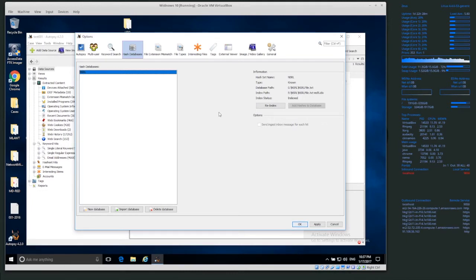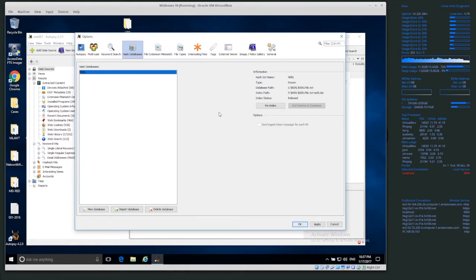So sometimes, well, especially if you add new hashes to the database, you'll need to re-index it again. But yeah, right now we don't need to. Okay, so you can just click apply.